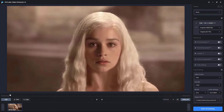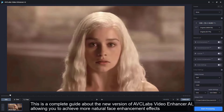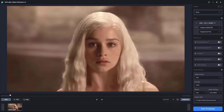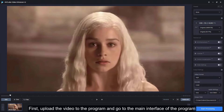Hello everyone, welcome back to AVCLabs channel. This is a complete guide about the new version of AVCLabs Video Enhancer AI, allowing you to achieve more natural face enhancement effects. First, upload the video to the program.